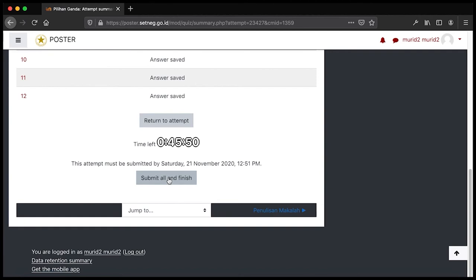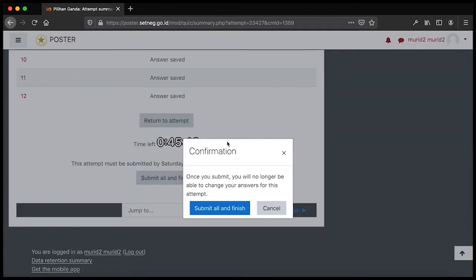Kita klik 'Submit All and Finish'. Akan ada pop-up yang menyatakan bahwa ketika sudah mensubmit, kita tidak akan bisa melakukan perubahan lagi kepada jawaban-jawaban yang telah disubmit pada percobaan ini. Kita klik 'Submit All and Finish' untuk mengakhiri percobaan penjawaban pilihan ganda.